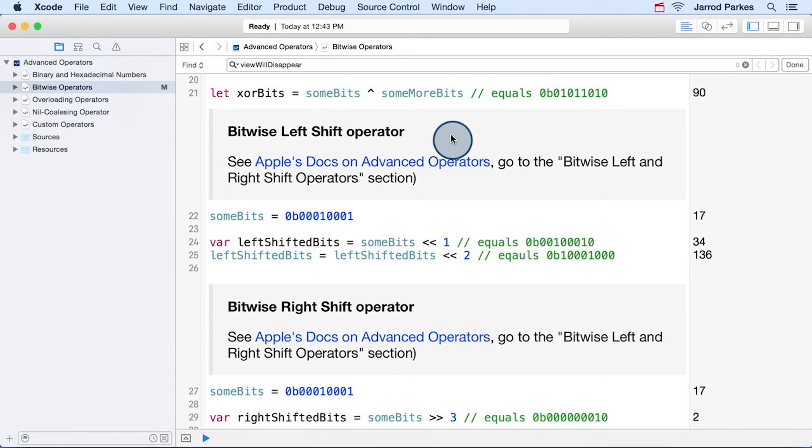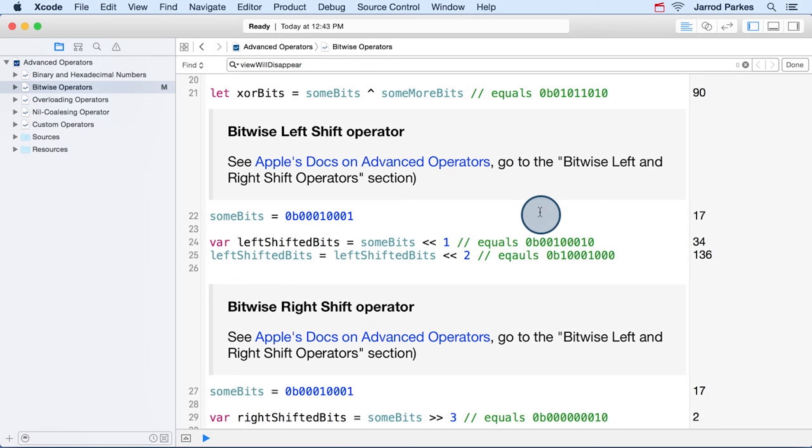I'm going to go ahead and skip to the example. But if you want to learn more about these bitwise operators, like the left shift operator or the right shift operator, then check out the links provided in the playground.